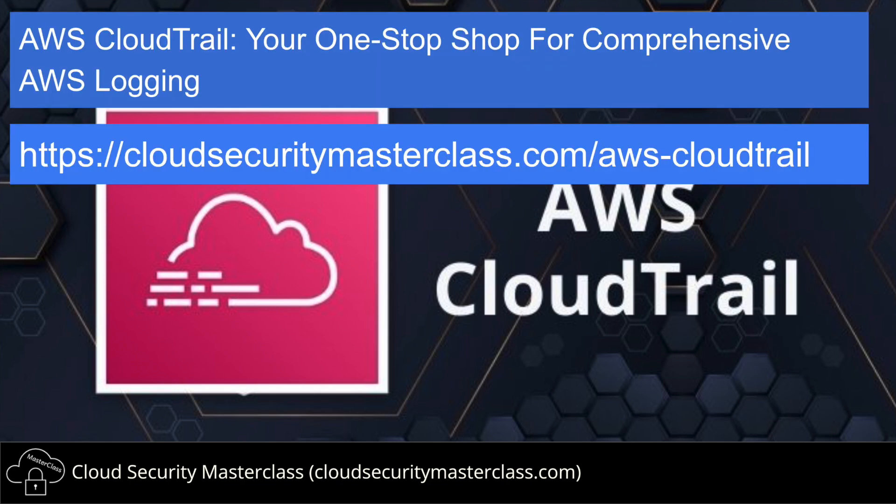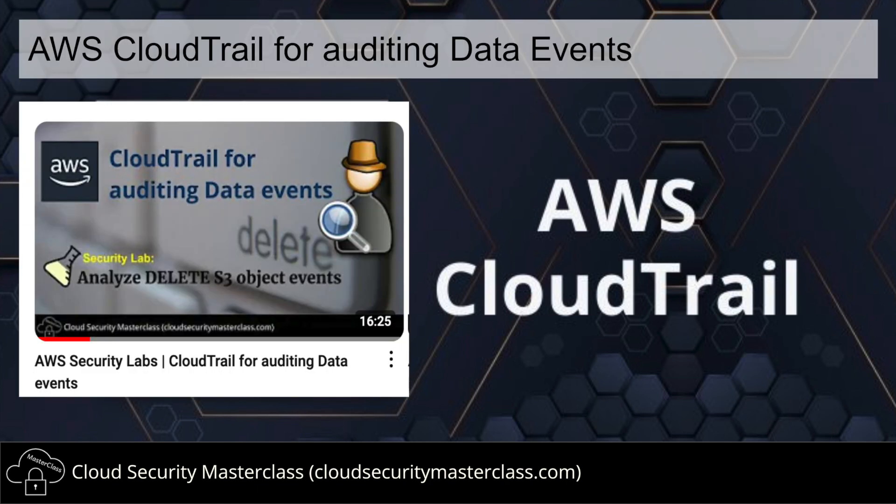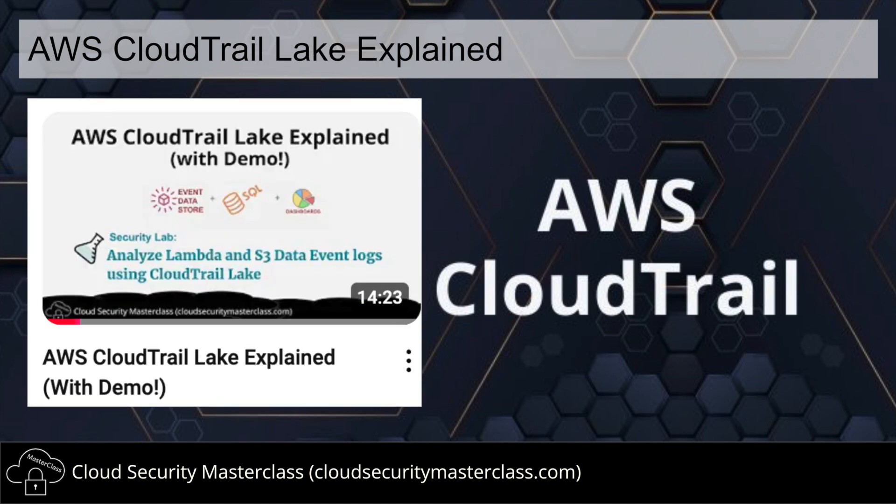Before we get started, here are some resources from my channel on AWS CloudTrail that might be beneficial to your overall learning in this topic. For foundational knowledge about CloudTrail, read my article, 'AWS CloudTrail, Your One-Stop Shop for Comprehensive AWS Logging'. Next, watch my video demo on how to audit data events with CloudTrail. And finally, if you're ready to go a little deeper, watch another video demo about CloudTrail Lake, which is a recent AWS feature.